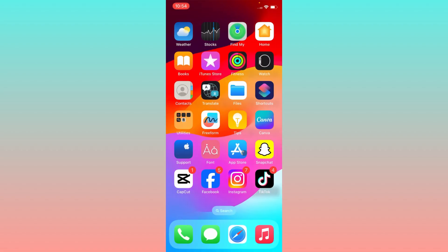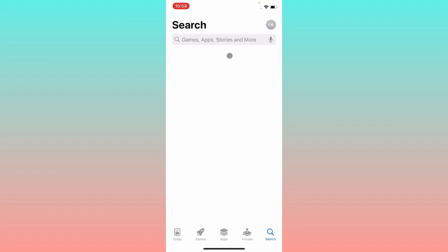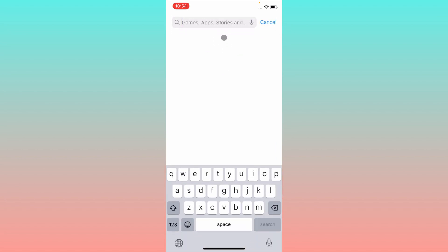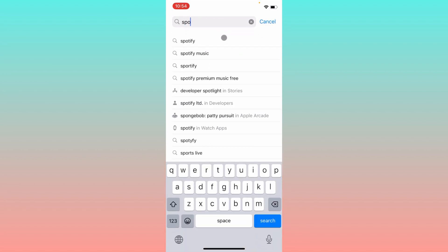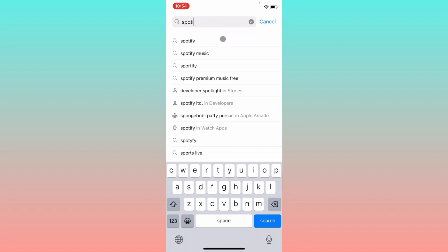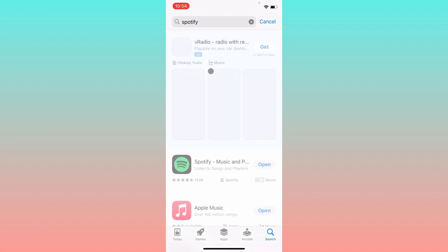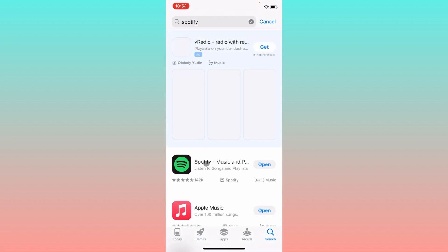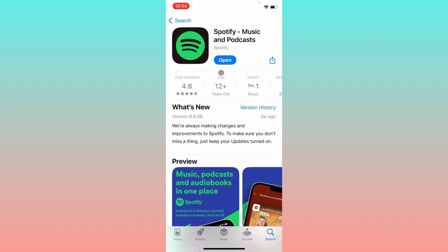The second step is you need to check for an update. Simply open your App Store on your iPhone and search for Spotify. Open your Spotify and check for an update — if your app is not updated, you need to update your Spotify app first.